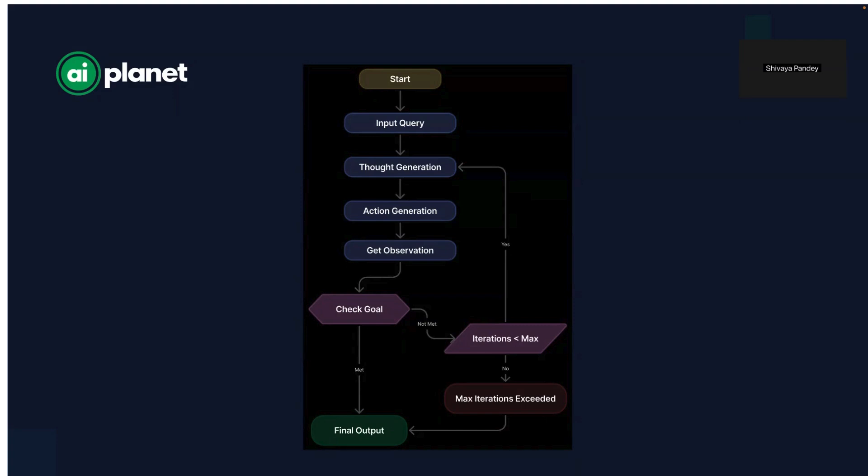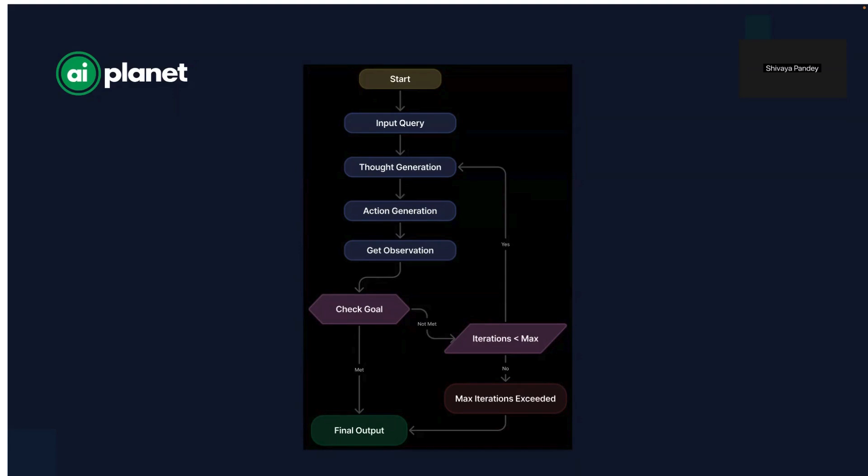Then it executes the action and observes the results. If it's searched for something, it analyzes the retrieved data. If it ran a calculation, it checks the answer. This step is where the agent learns from the real world instead of relying only on pre-trained knowledge.